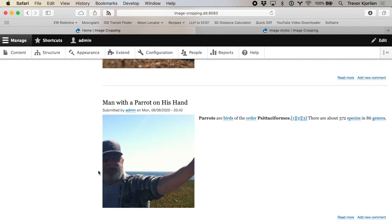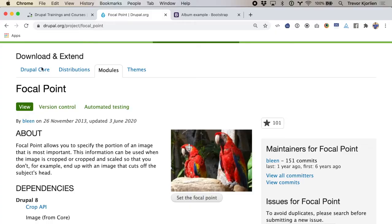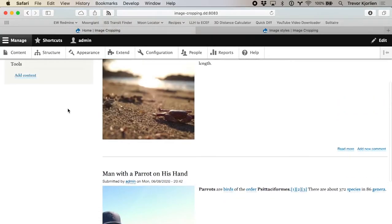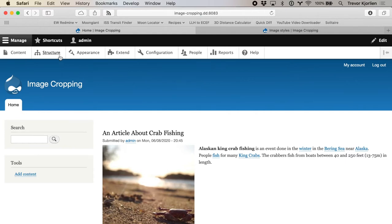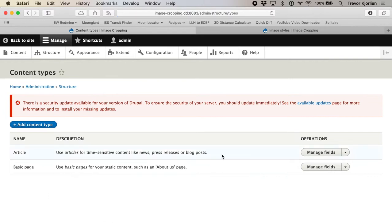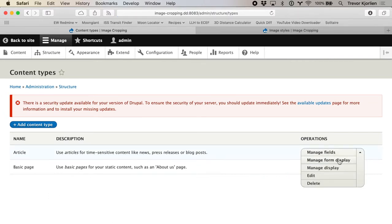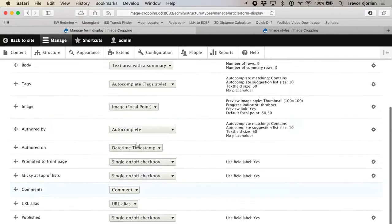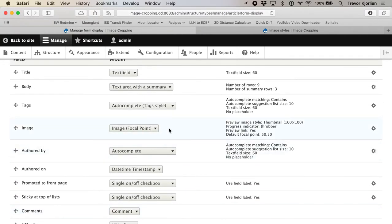So how can we solve this? This is where the Focal Point Drupal module comes in. What it lets you do is upload your image and choose what part of the image you definitely want to stay — you don't want that part cropped out. I already have it installed and enabled, and this depends on the Crop API module, so you've got to install two modules. I'll go back to Structure, Content Types, and go to Manage Form Display on the article content type. After installing and enabling the module, you'll see a new widget called "Image Focal Point." I'll save that.